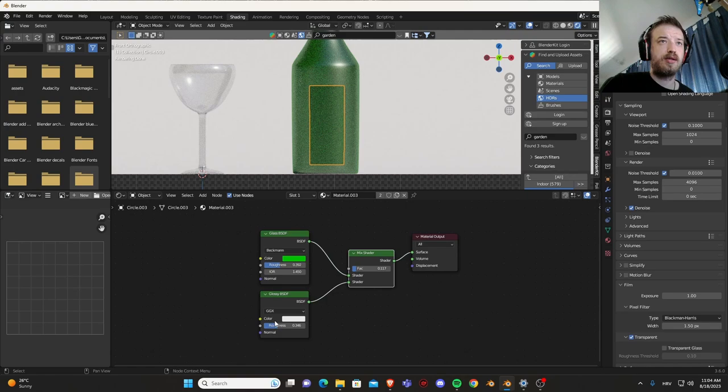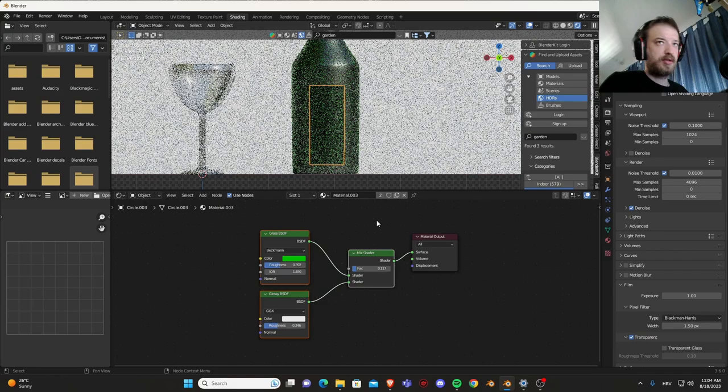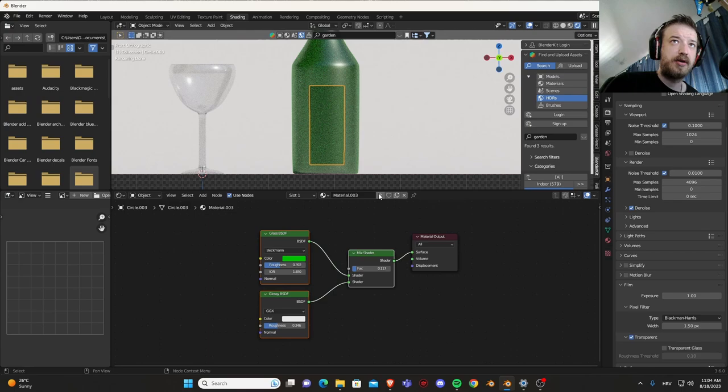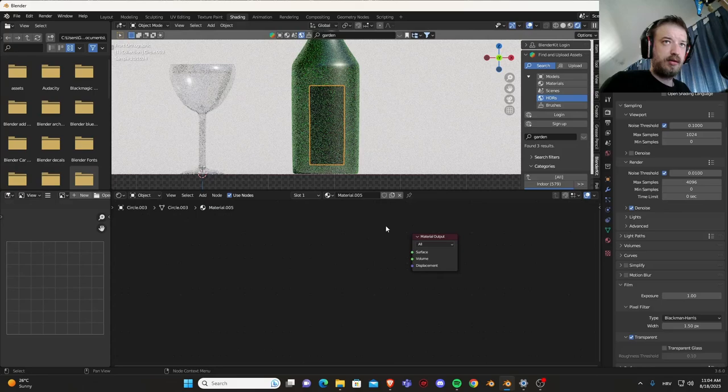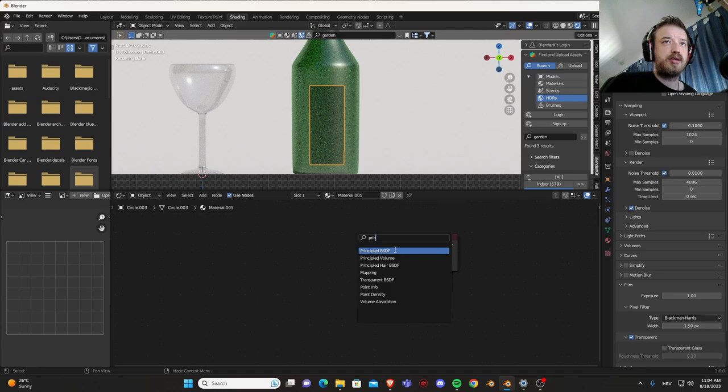Now what we need to do is delete this. Sorry, you need to first uncheck this number here because this shows on how many objects this material is applied to or linked. So if we uncheck this, this is going to become a new material separate from this one. So now we can delete this.